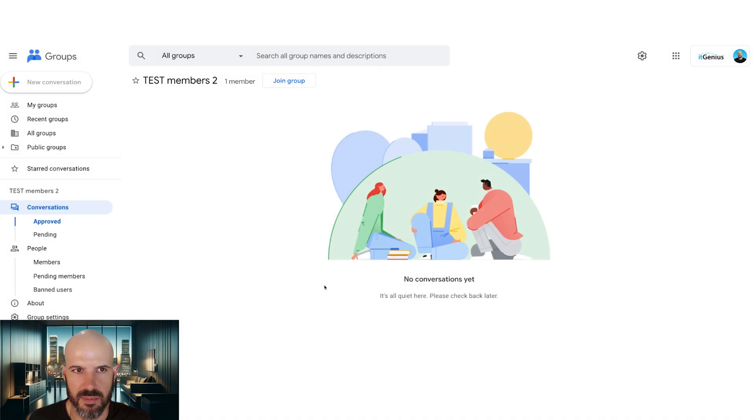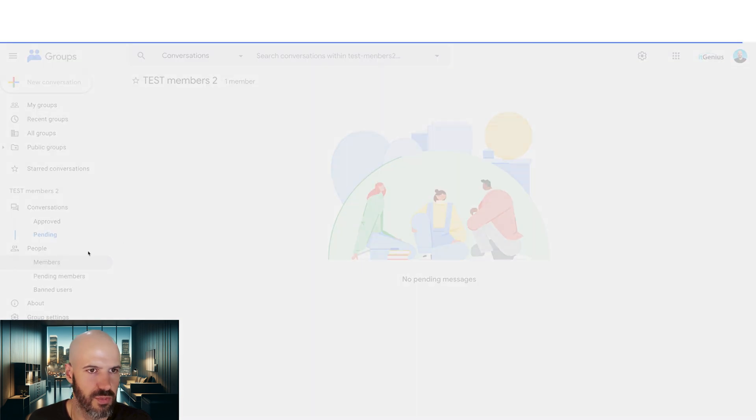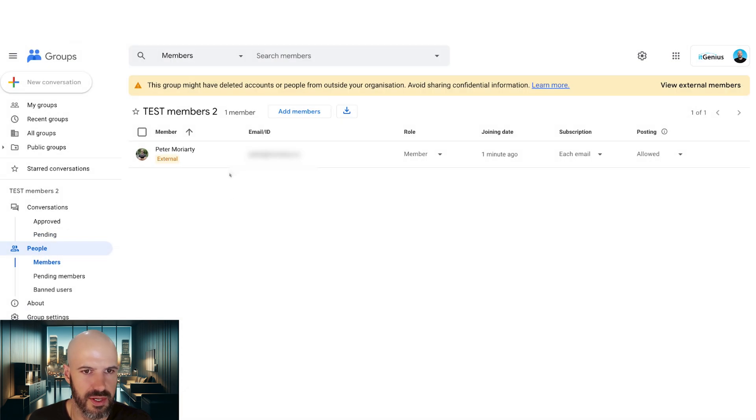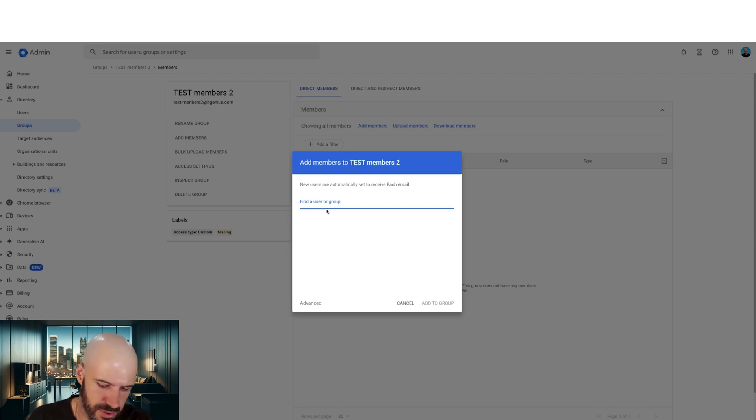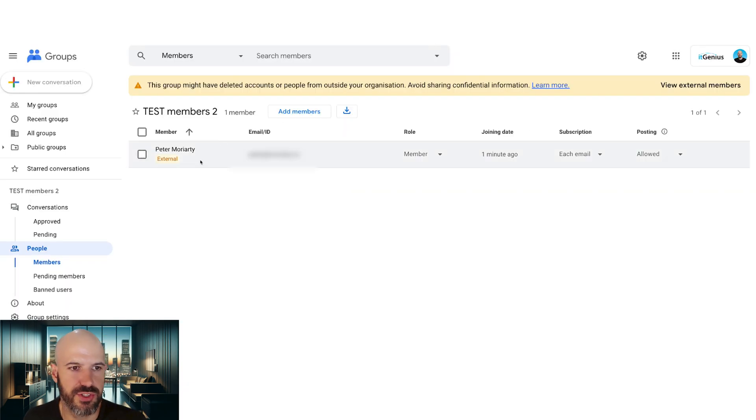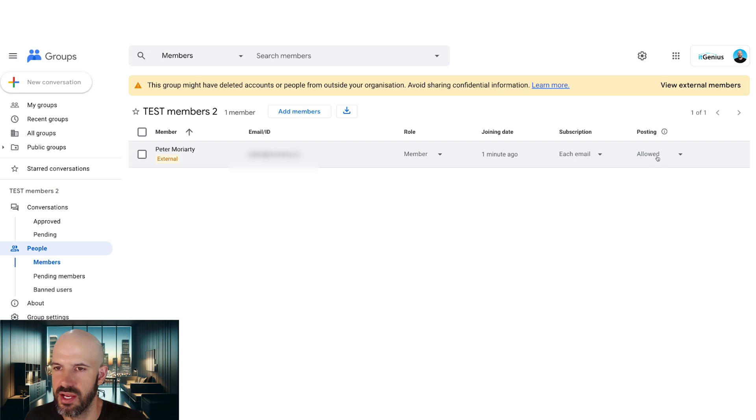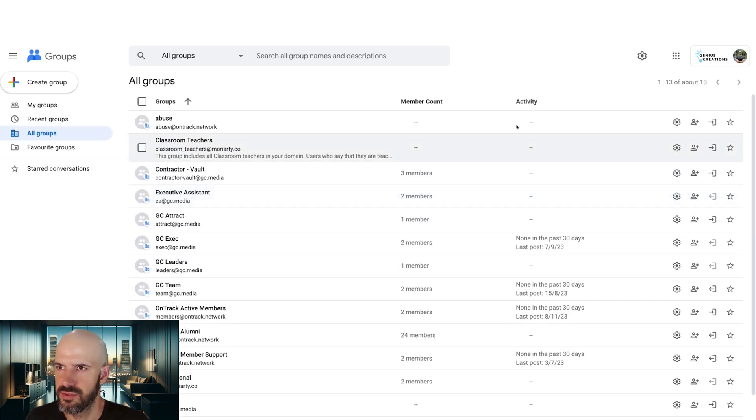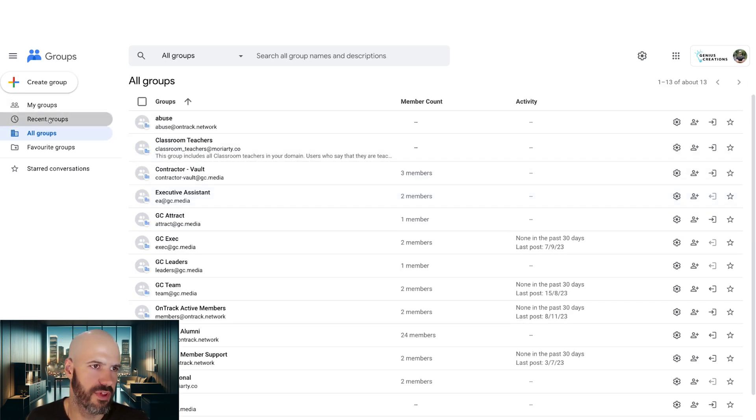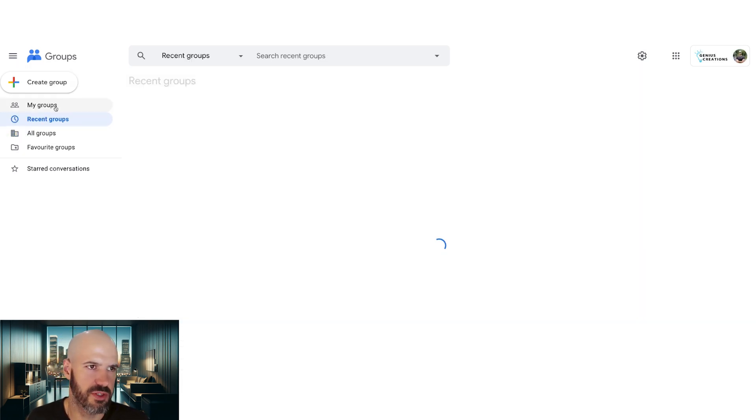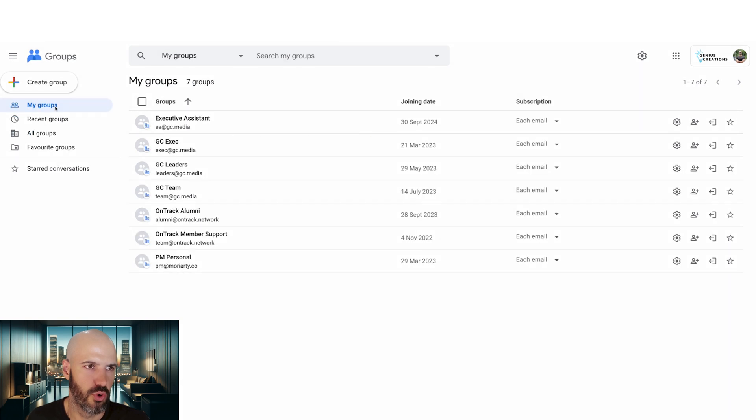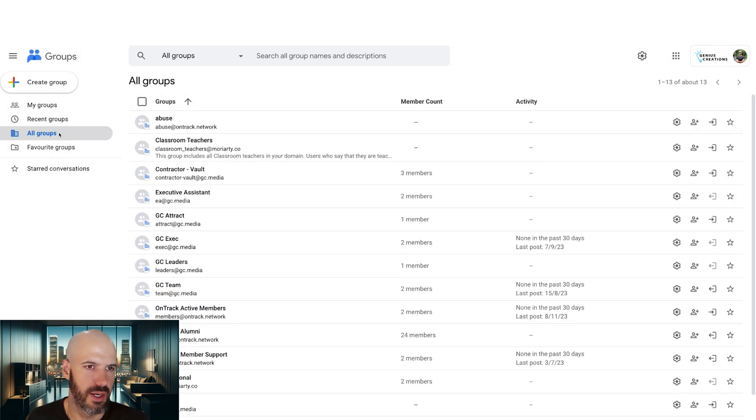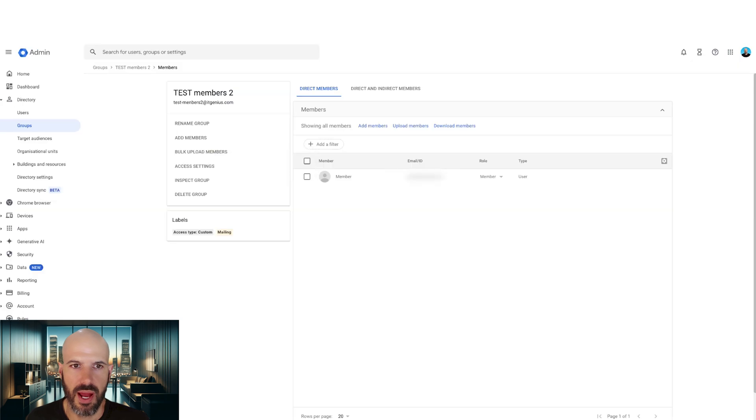Interestingly, it only says one member. Should have multiple members in there. Oh, just peter at moriarty.co. Maybe I need to also add myself in there too. So we've got the external third party member in there. This is simulating the client. Interesting. Well, it's not showing up. I don't know if they need to do something special to join the group, but it's not really working at the moment.